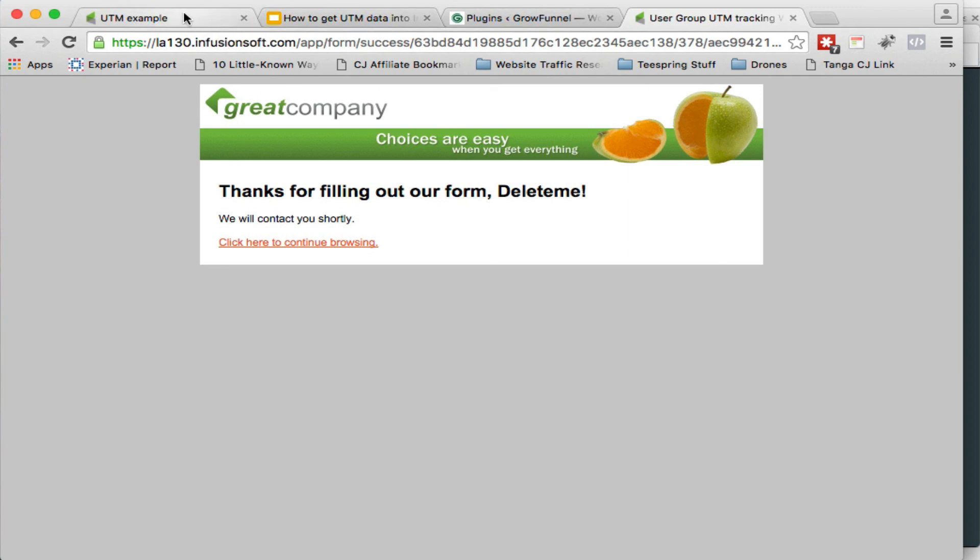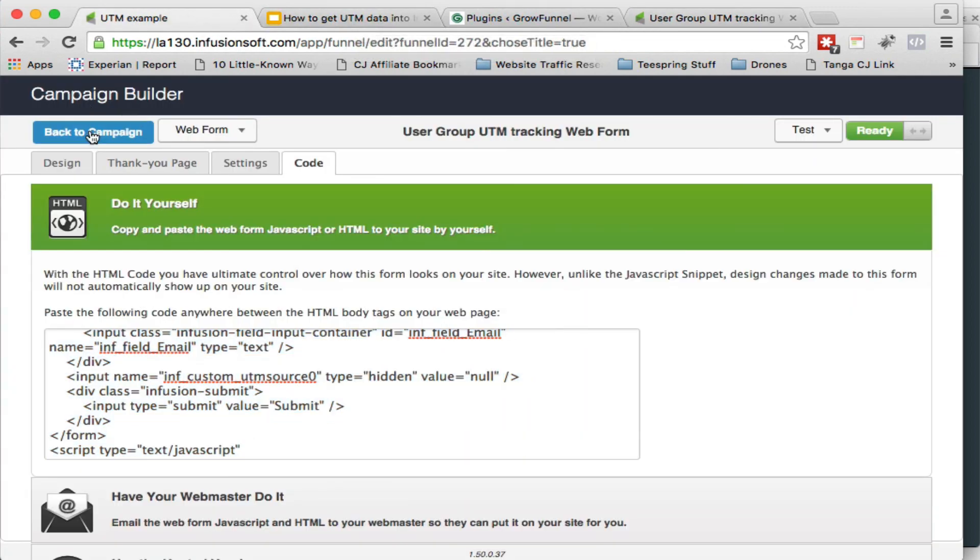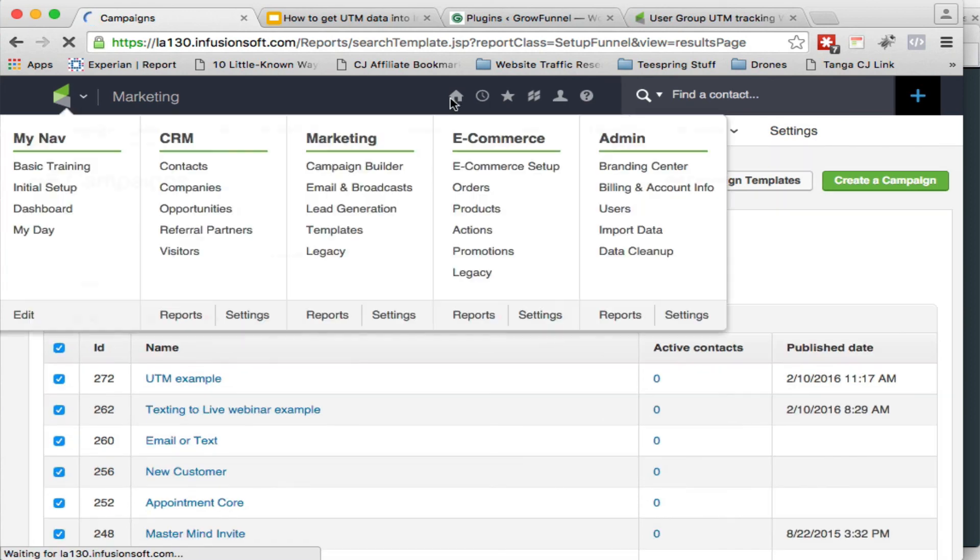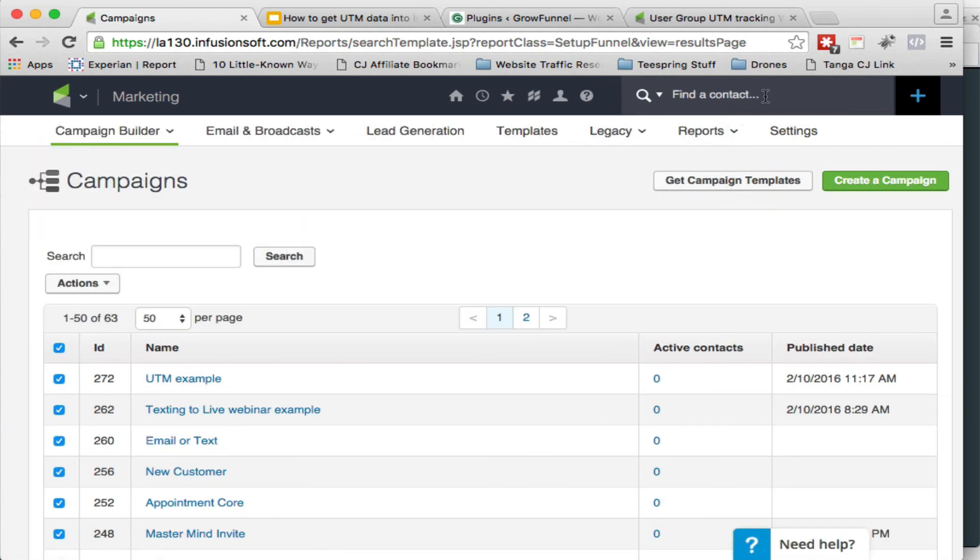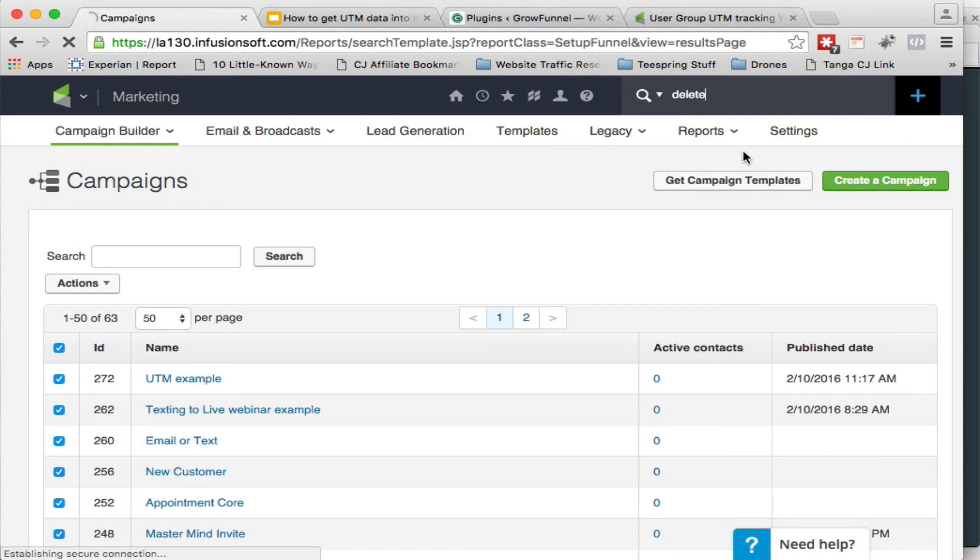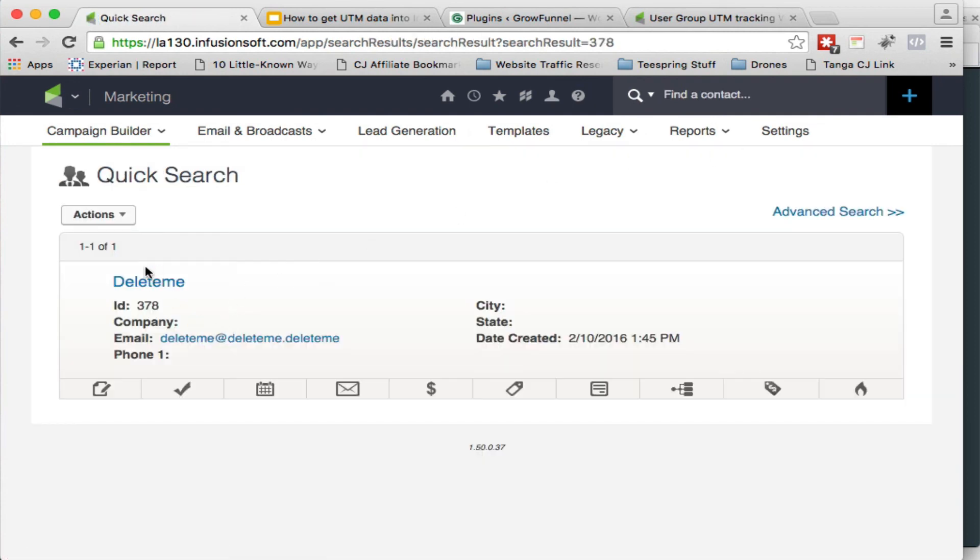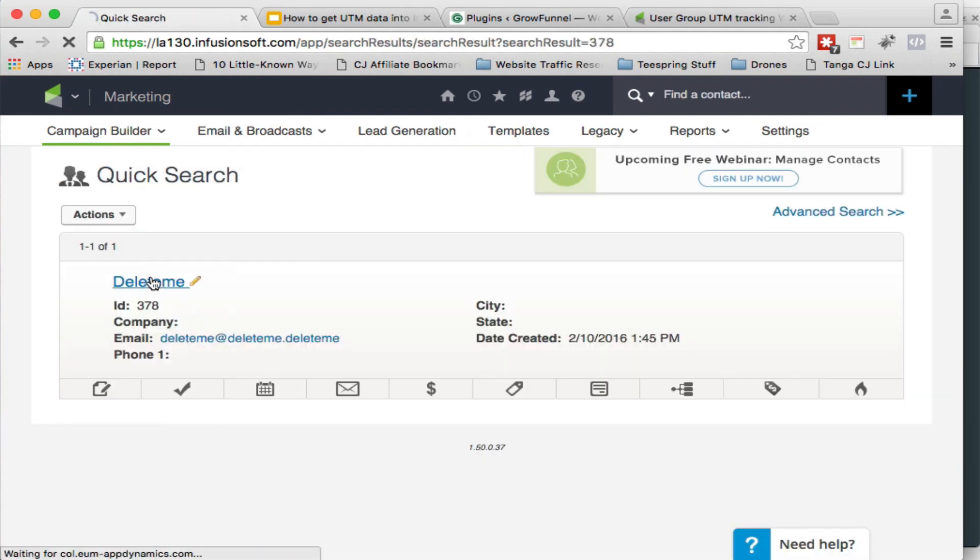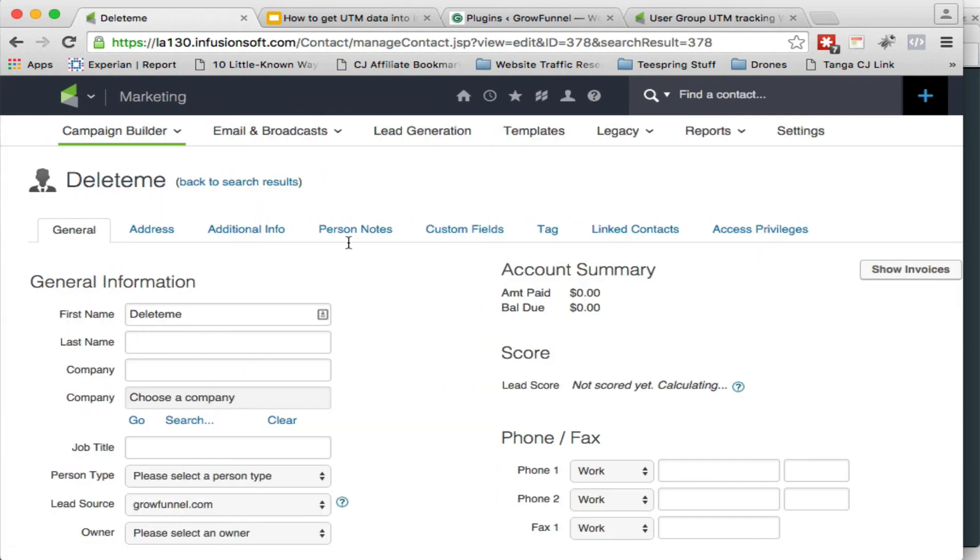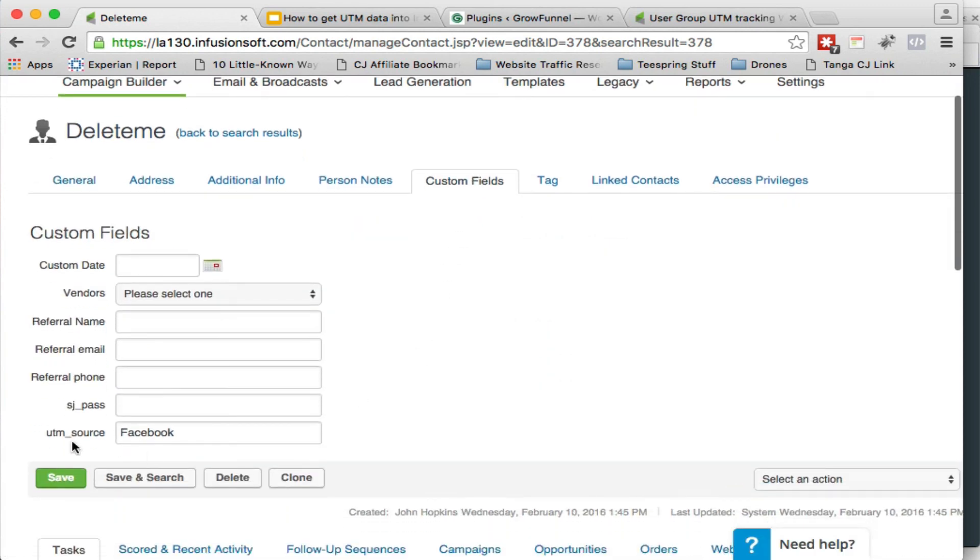And there's the generic lovely Apple orange great company page that I left as default. And so now let's jump into Infusionsoft and let's go back to campaign, back to list. Let's go now and type in delete. There I am. And let's go look at my custom fields. And look at that. There it is. UTM source Facebook is now in here. And that's all there is to it.